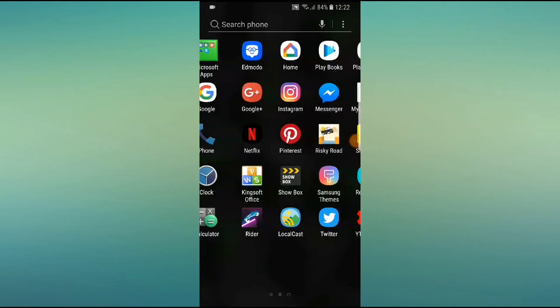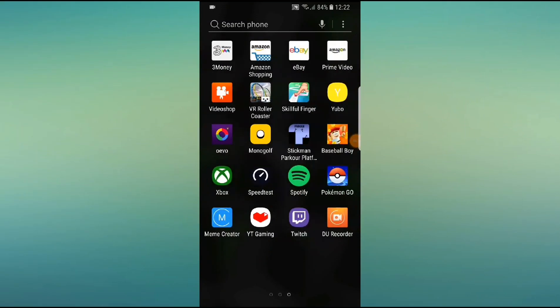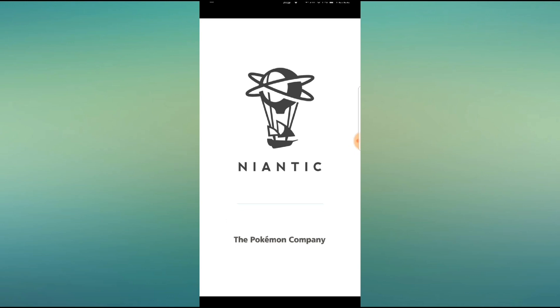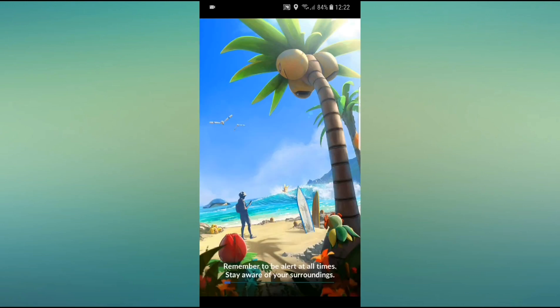What's up my kids, welcome back to my channel. Today we're going to be doing a tutorial on how to get ghost type Pokemon in Pokemon Go any time of day.